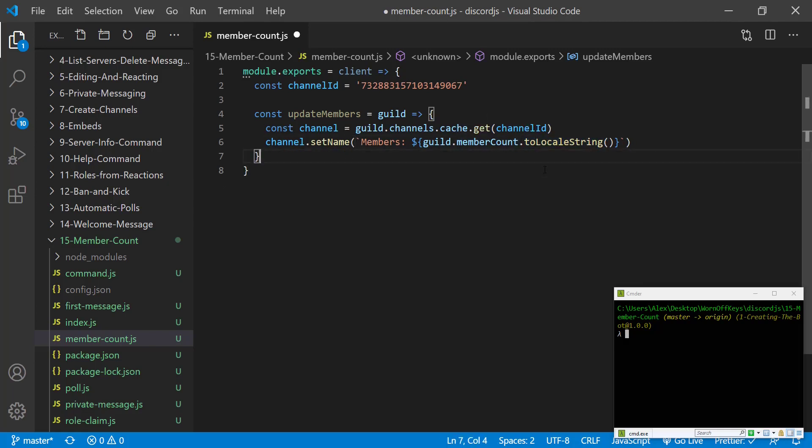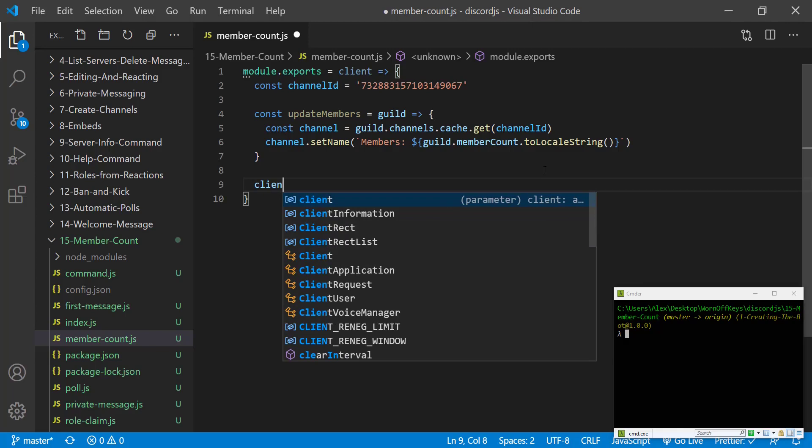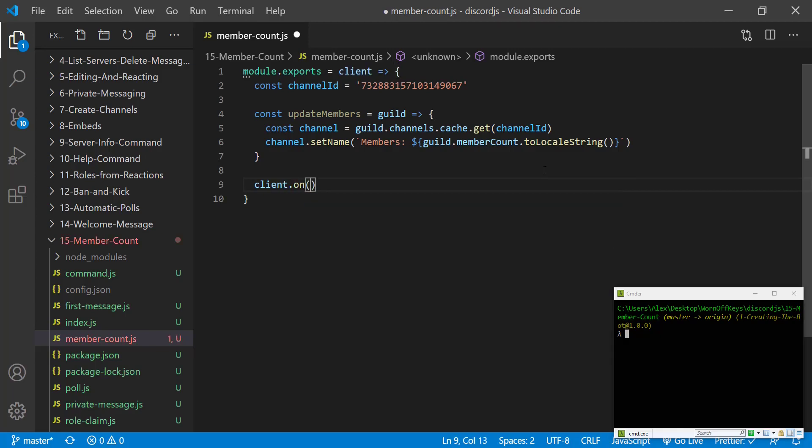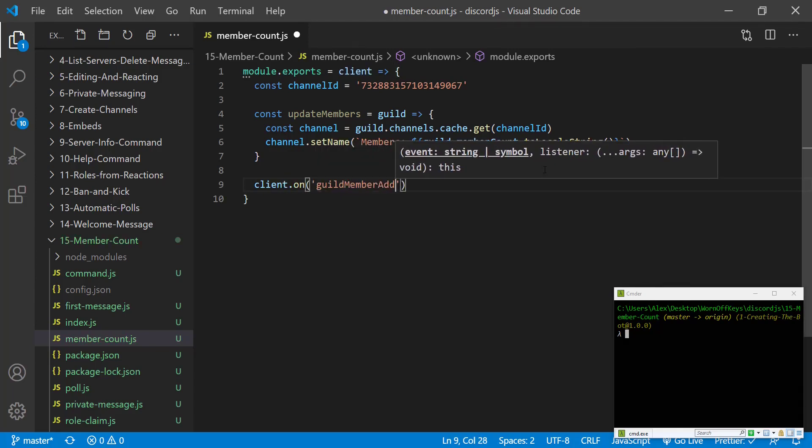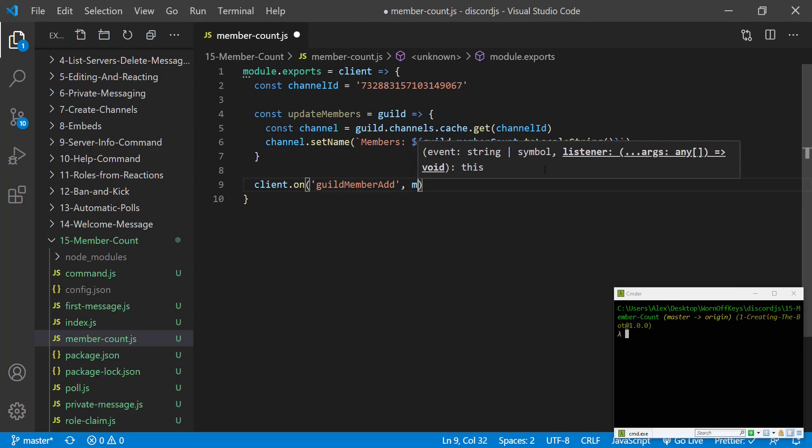Now we want to listen to whenever someone joins or leaves our server. To do that we can say client.on guild member add and this is going to give us a function as a callback with a member parameter.